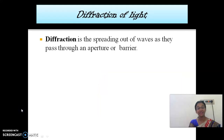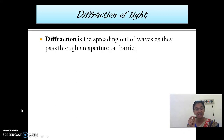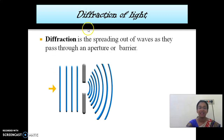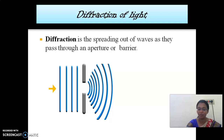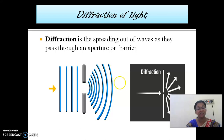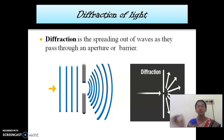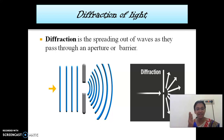Now let's move on to the next property: diffraction of light. Diffraction is the spreading out of waves as they pass through an aperture or barrier. An aperture is nothing but a small hole. So the light from one side passes into this small hole, and when it comes out through the other side it is in a spread form. This is called spreading of light, or diffraction of light.